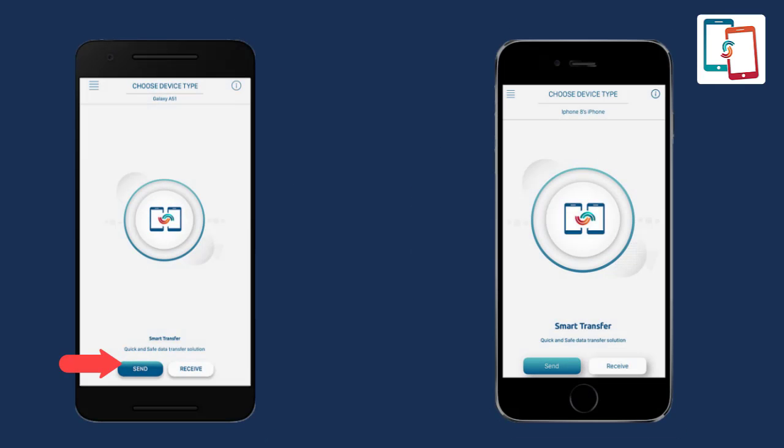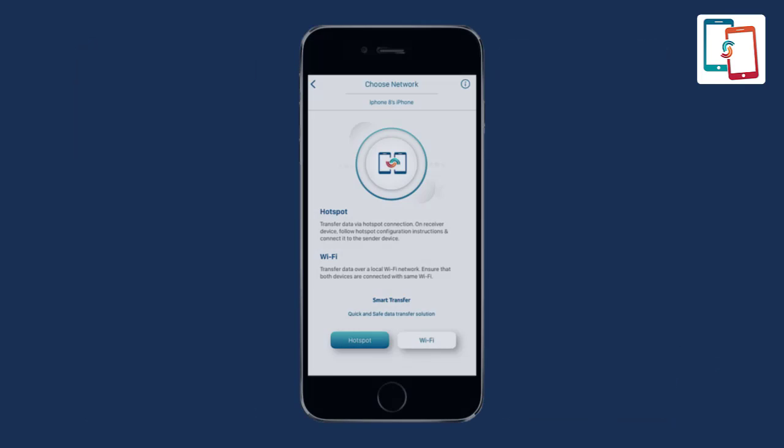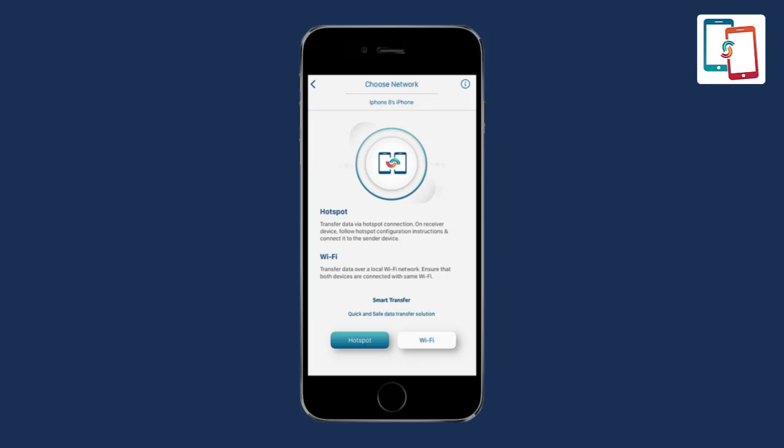Select the sender button on the Android device and select the receiver button on the recipient iOS device.